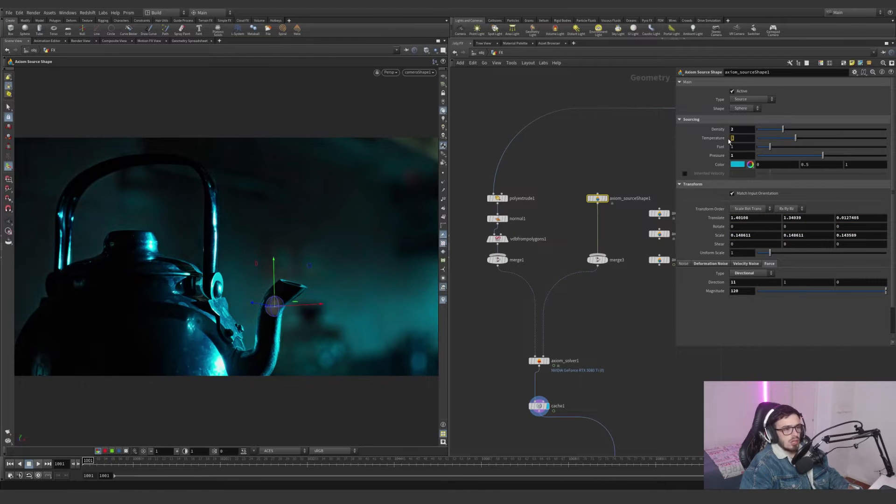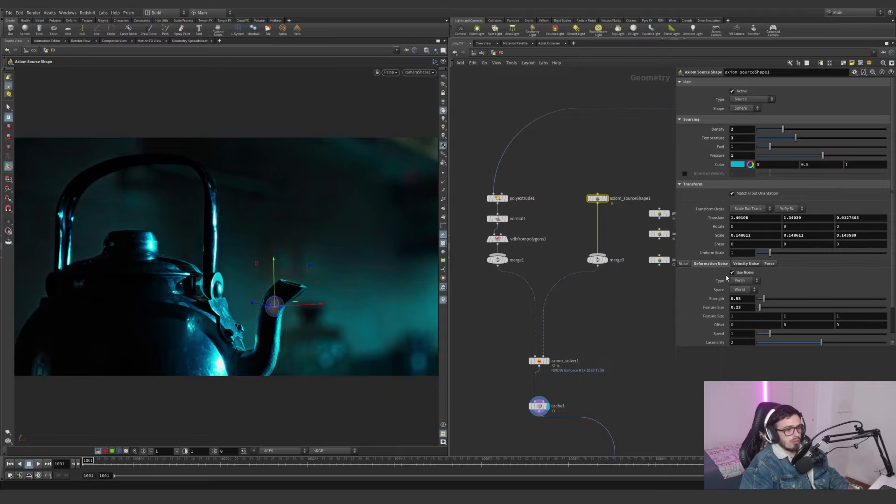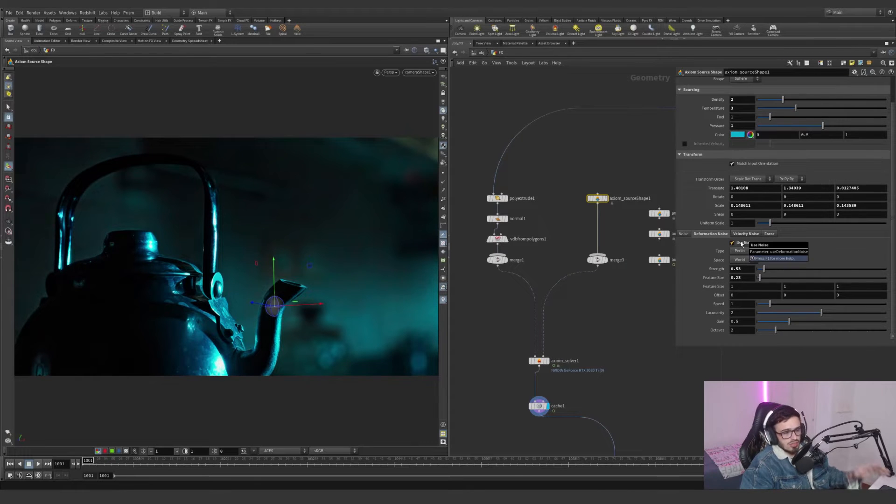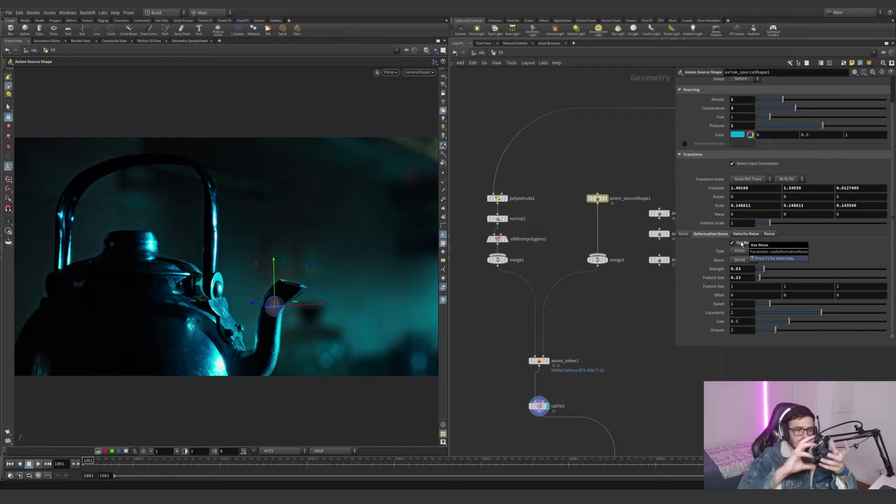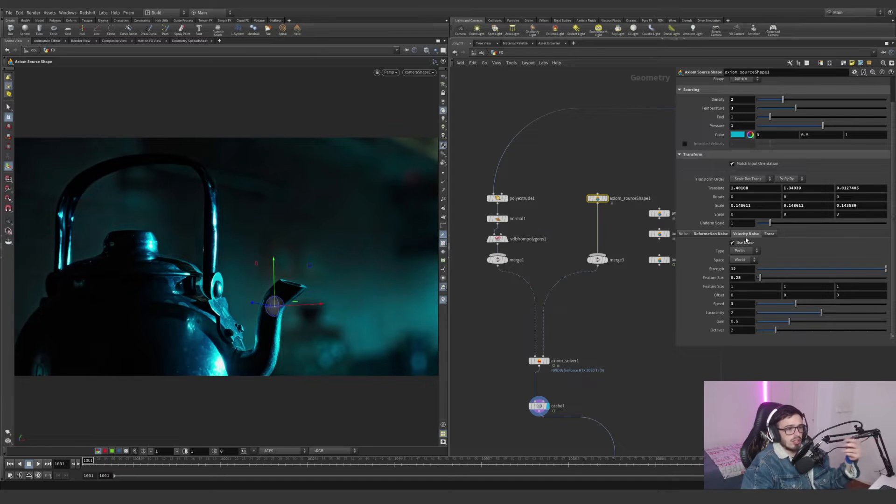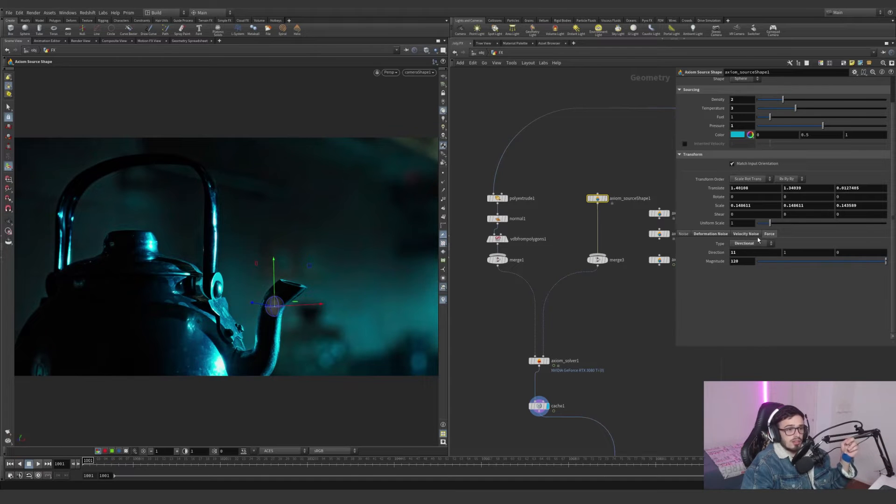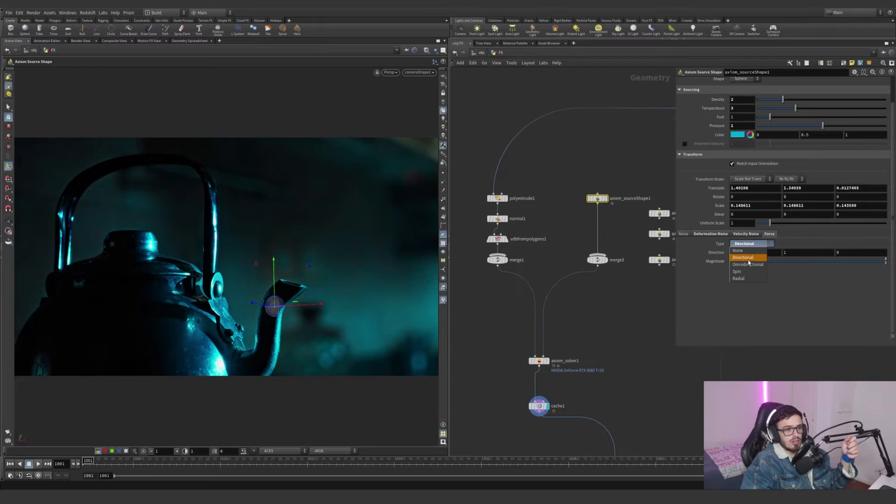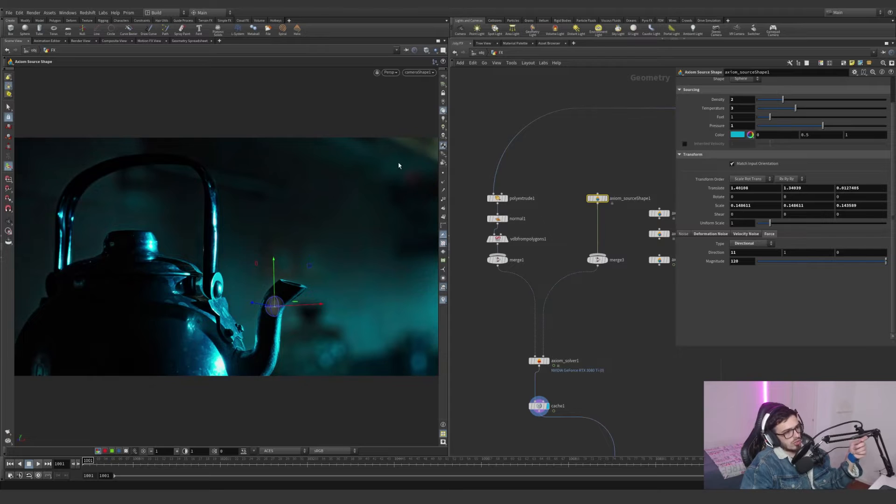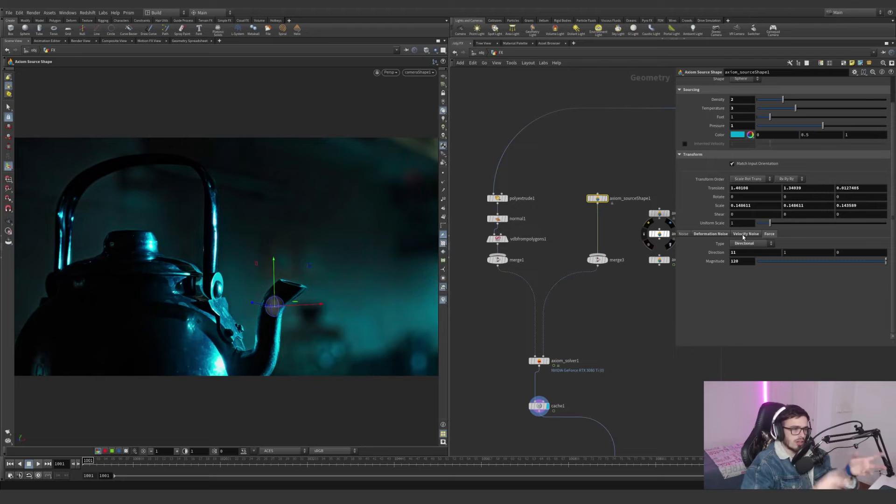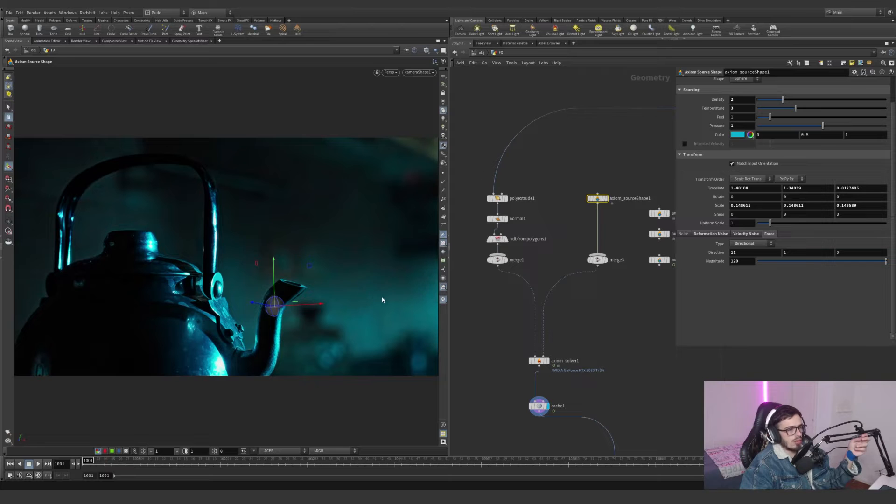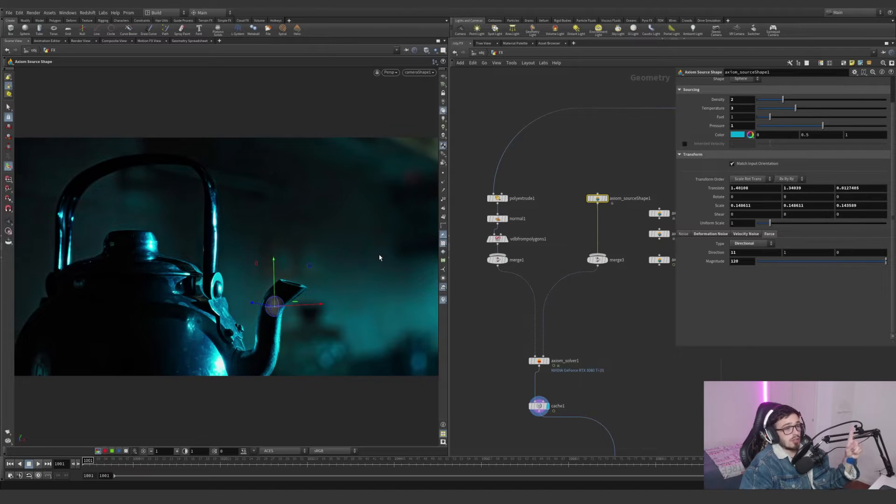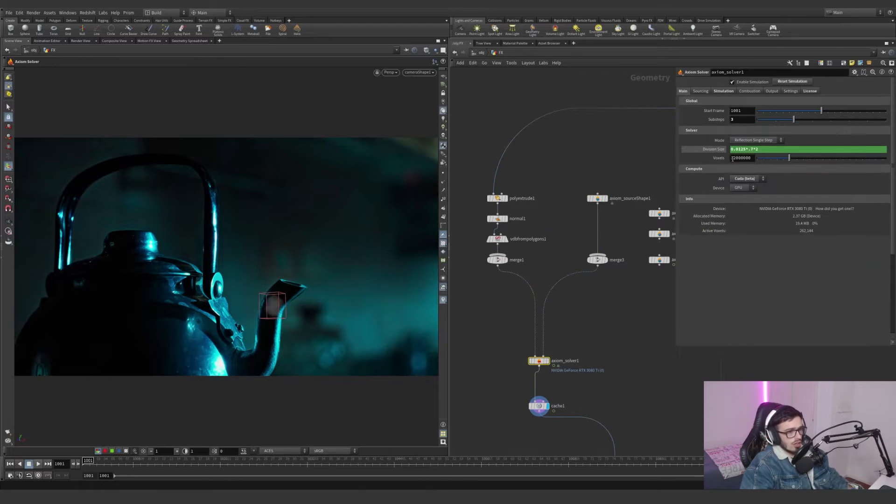I'm using this Axiom source shape, which is the main source. I'm translating this sphere with some temperature and density, using a deformation noise with these settings. The deformation noise deforms the overall shape of the source. The velocity noise does the same with velocities. The force is set to direction because I wanted direction from the center of this sphere outward.